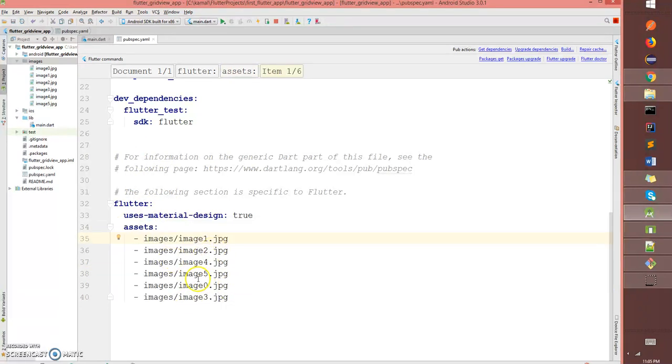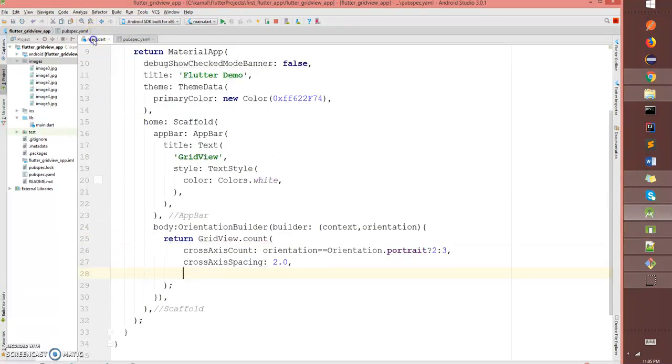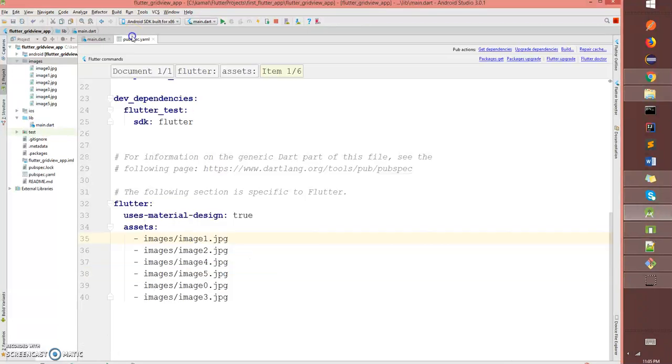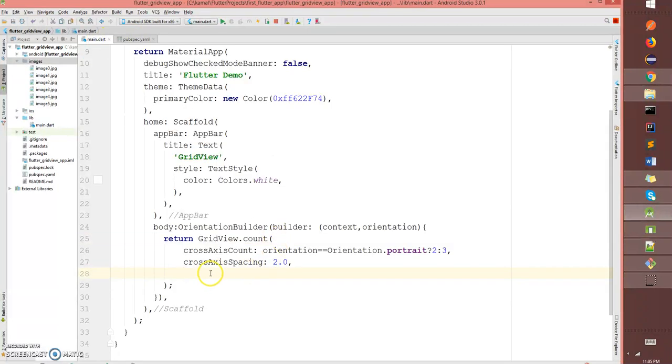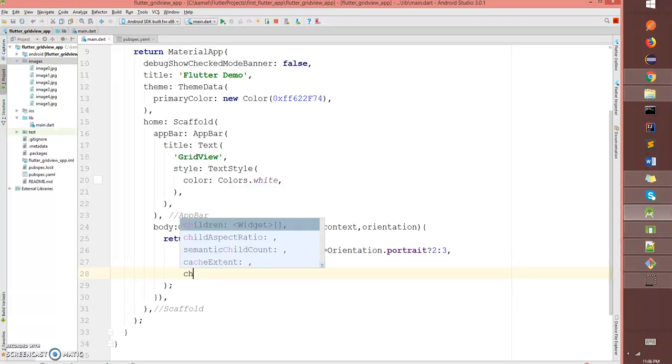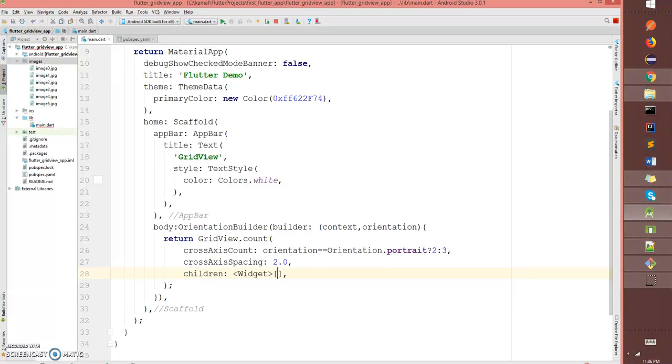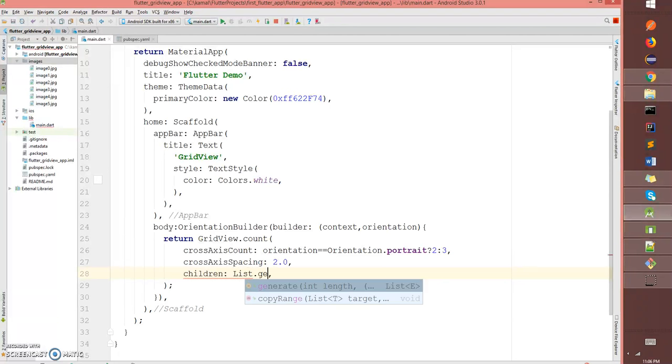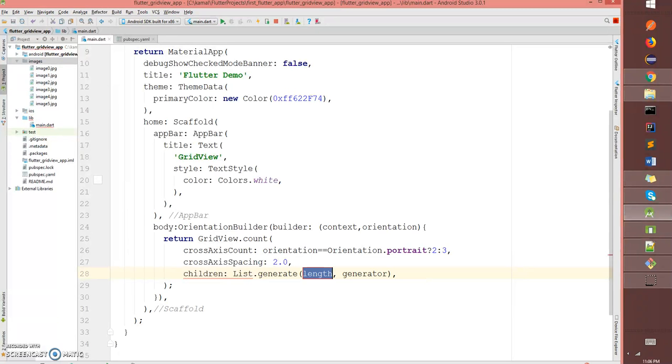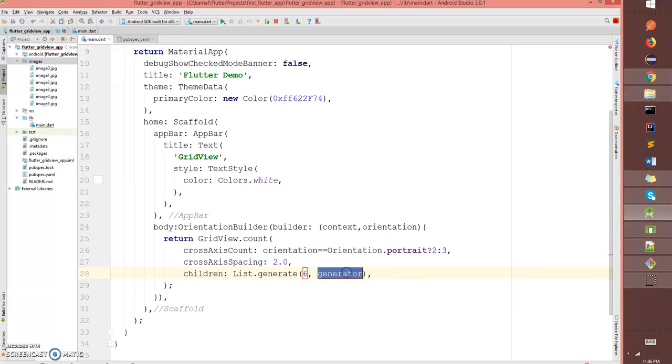Here what I'm gonna do is I'm gonna create children. It's not a widget, it's a list which generates the length of the list of six. I'm gonna say index.